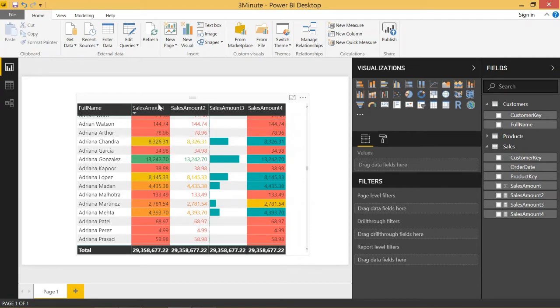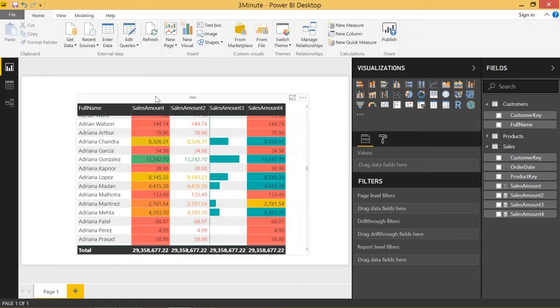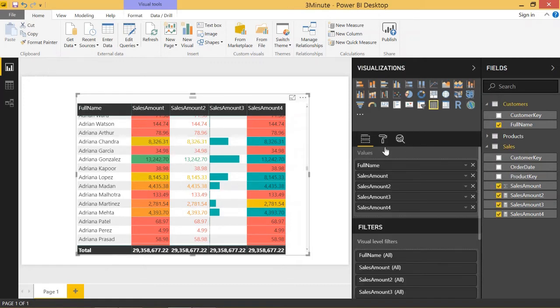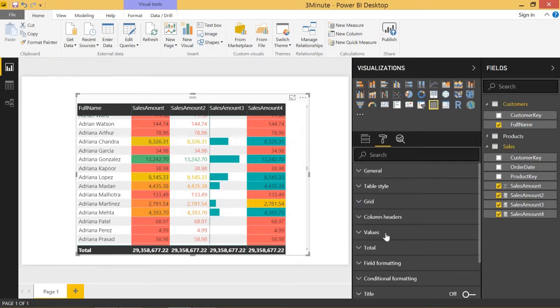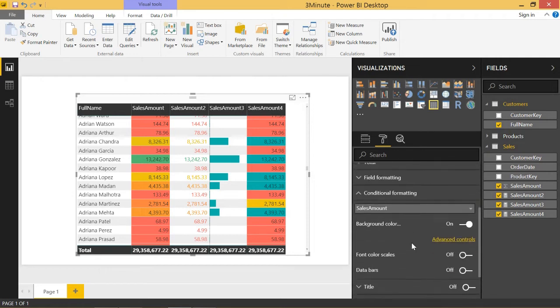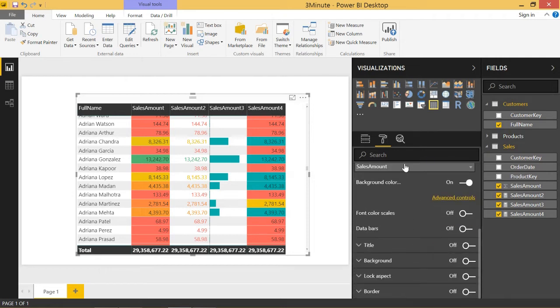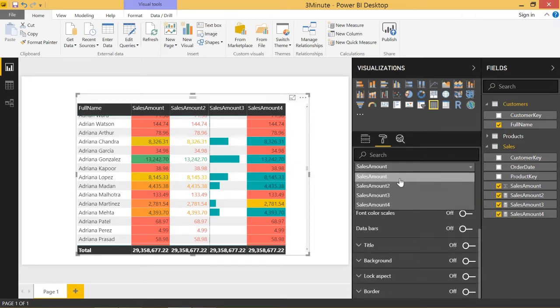To set up conditional formatting, we're going to need to drag in a table and put in data into that table. Once we do that, all we have to do is come to the formatting pane and go down to conditional formatting and just select the value we want to conditionally format.